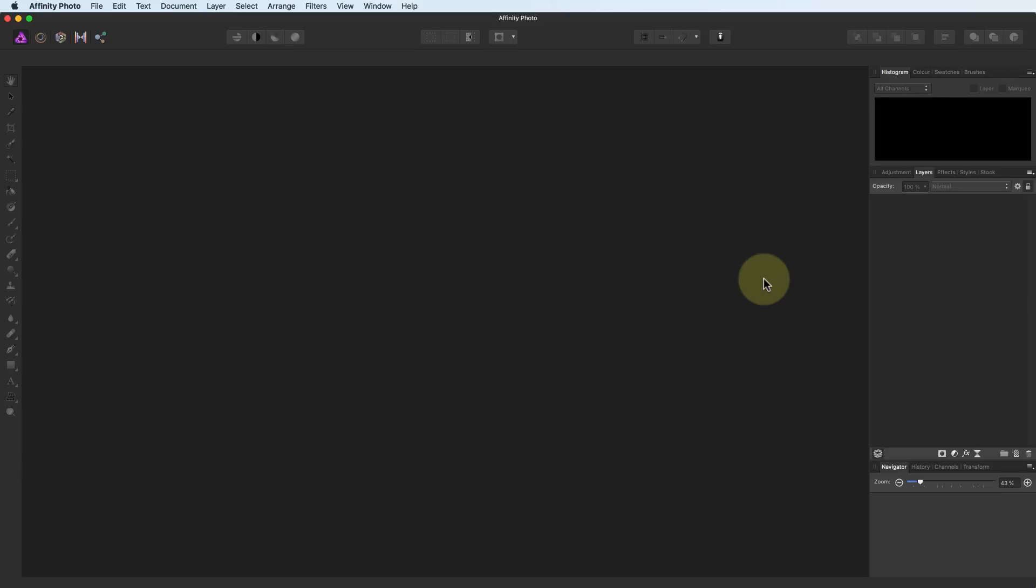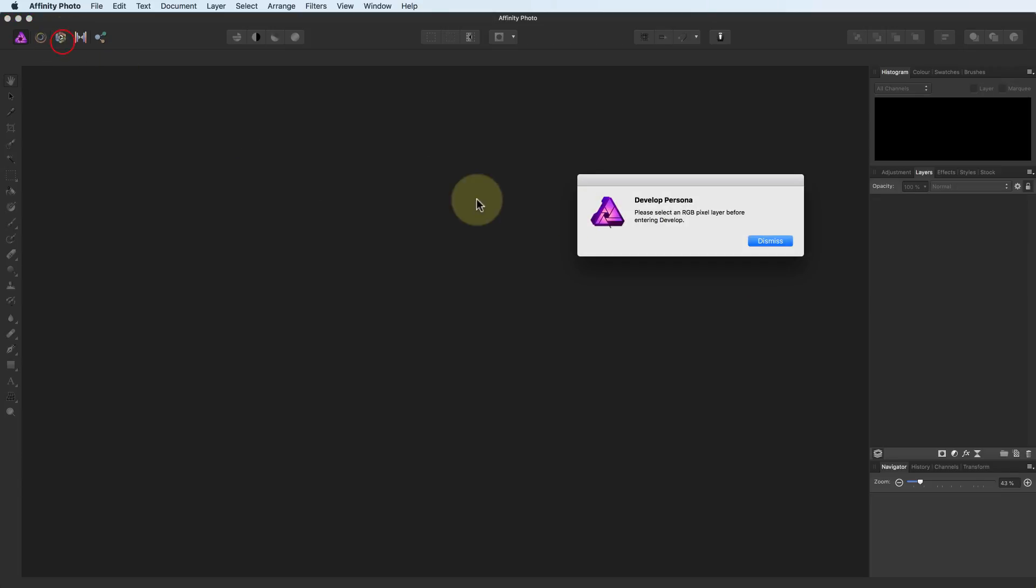To use the Develop Persona, you need to have an image open and a pixel layer selected. If you watched the first video in the series, you'll recall a pixel layer is just an image. If you don't have a pixel layer selected, Affinity Photo displays a warning message.